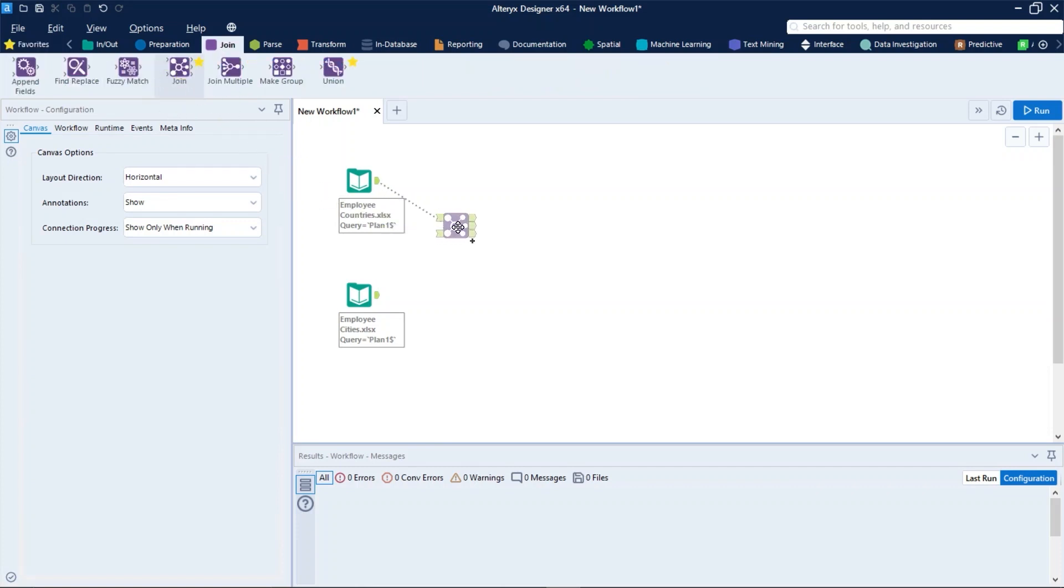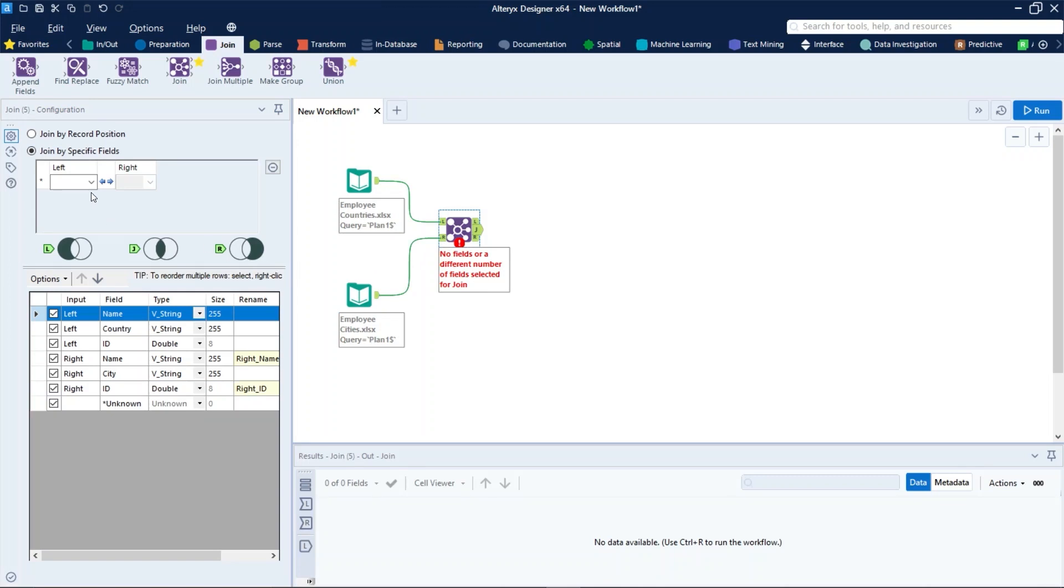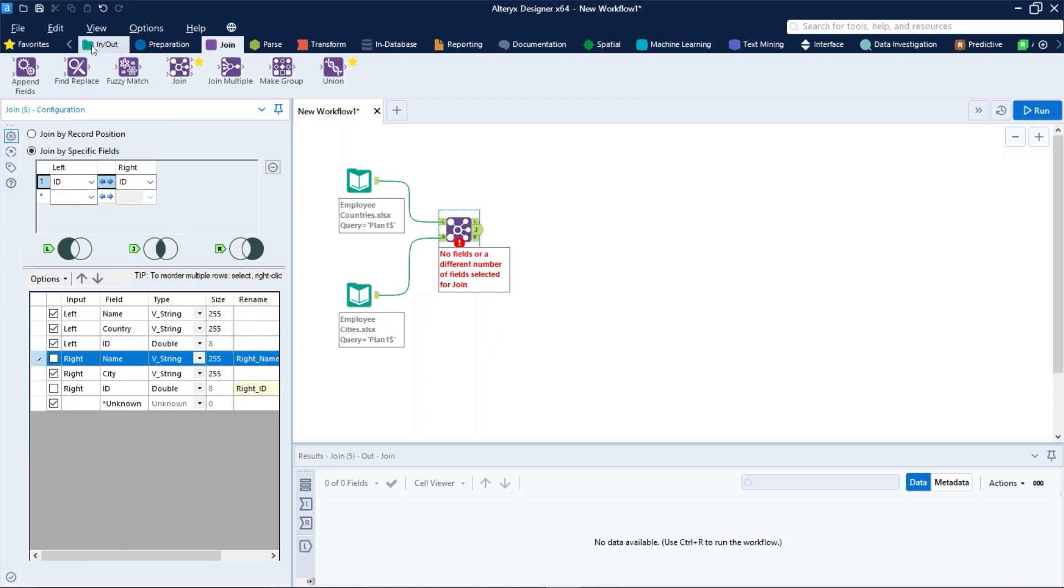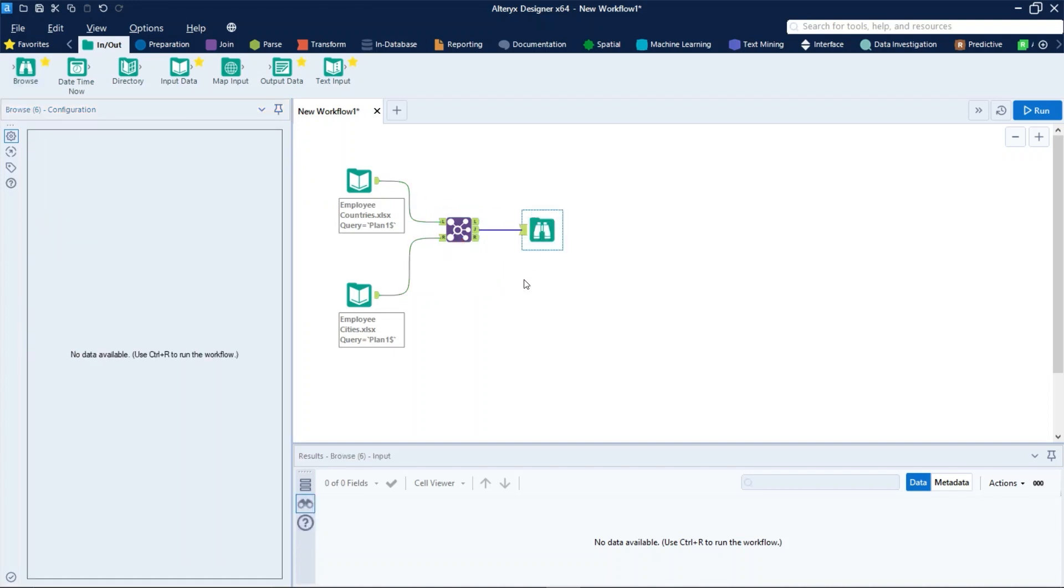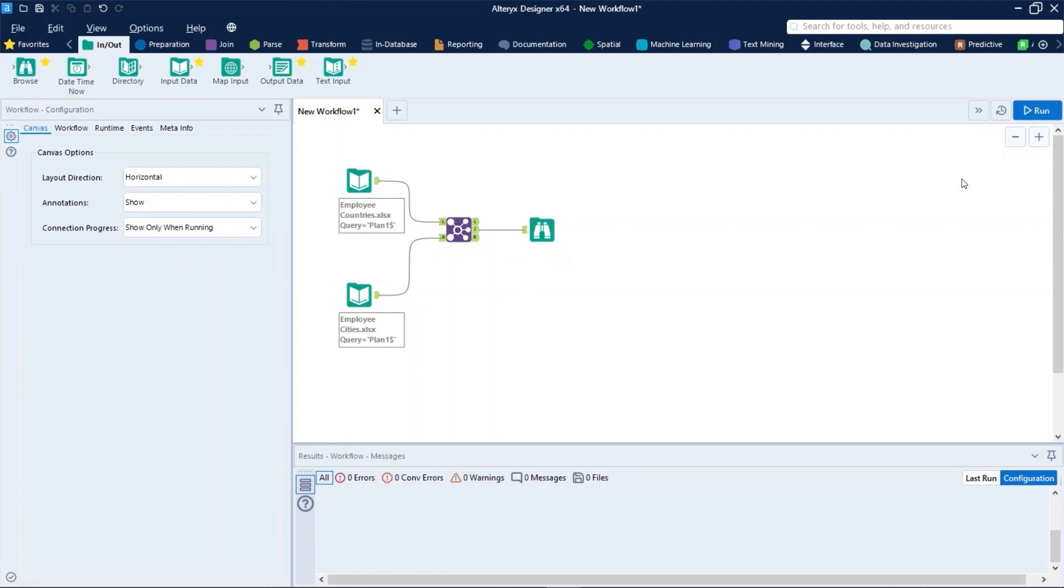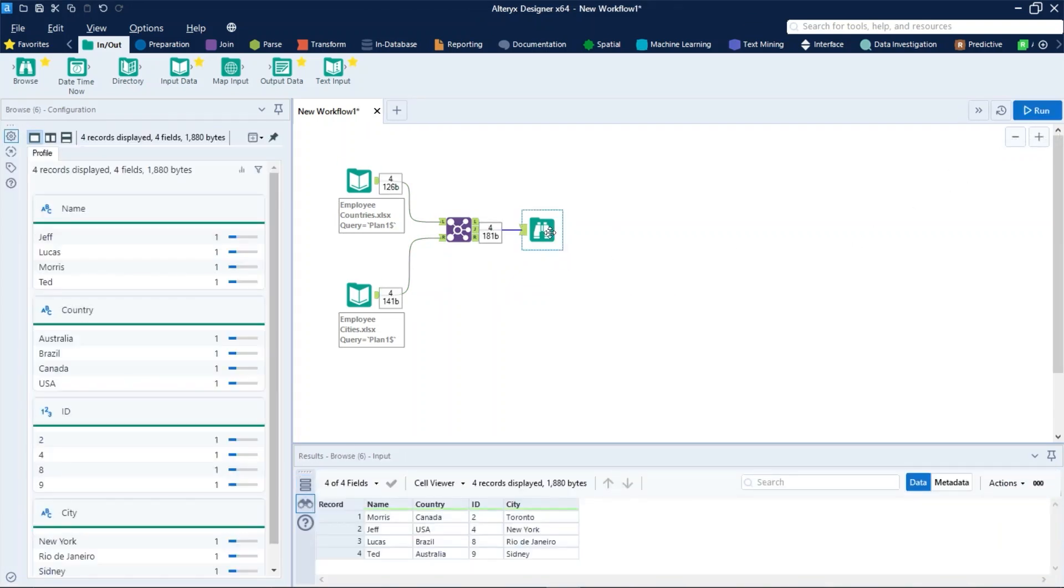So let's just do a join between these two data sets using the key field as ID. Let's uncheck the duplicated fields and just put a browse tool on the J output from join. So let's run it and as we can see here we have four records displayed.